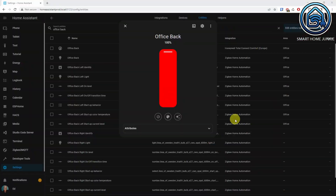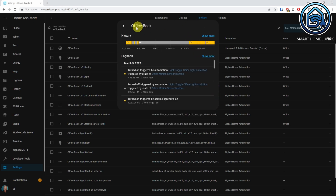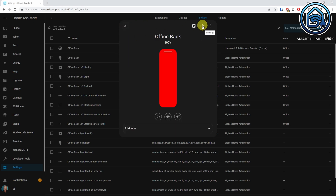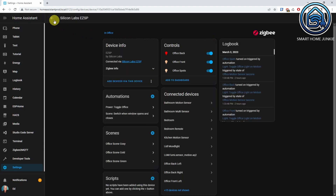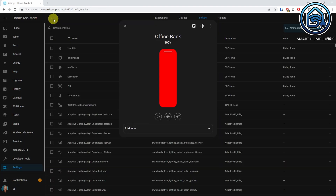The entity dialogs have changed, so they look a lot cleaner now. For instance, on the office backlight entity, you can control the light immediately in the dialog. You can click on the history icon to view the history. There is a settings cogwheel now — if you press it, you can change the entity settings. If you click on the three dots, you can jump to the device info and see all related things, like what the related entities are and in what automations the entity is used.